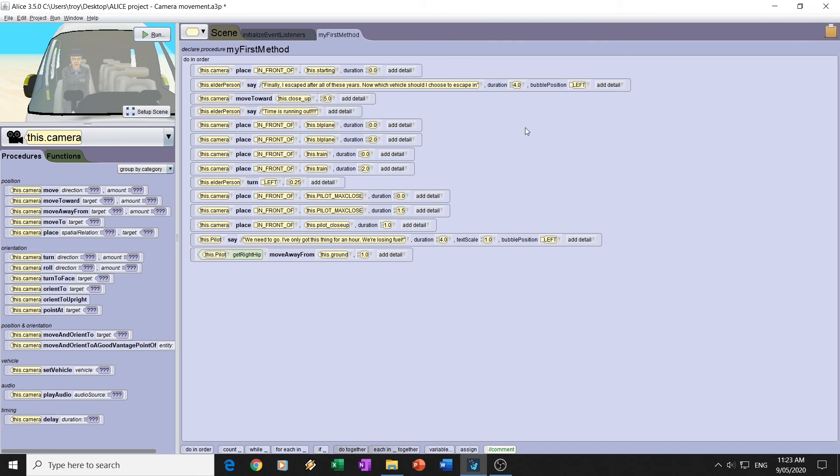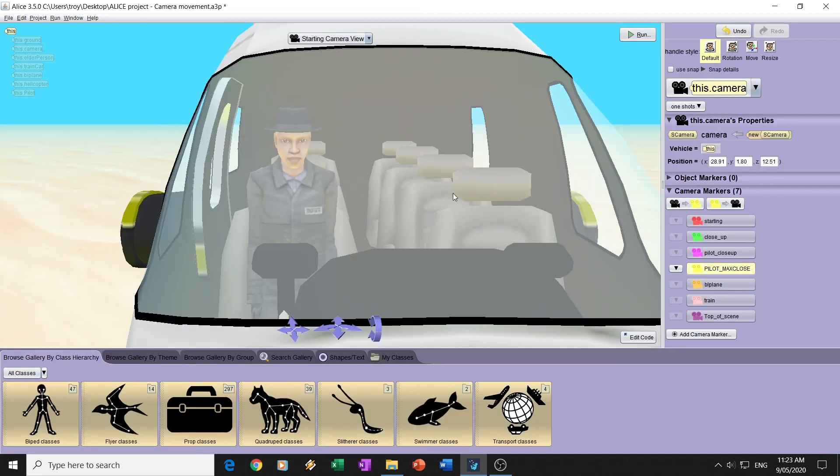Alright, that's it. It's just a quick one on camera markers. Make sure that you put the right code, and that you set up your camera markers correctly.